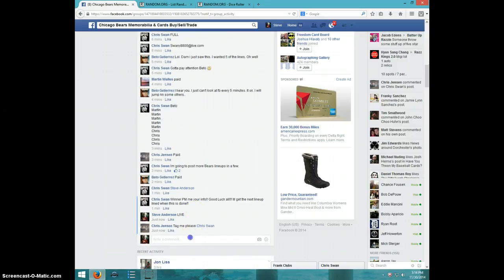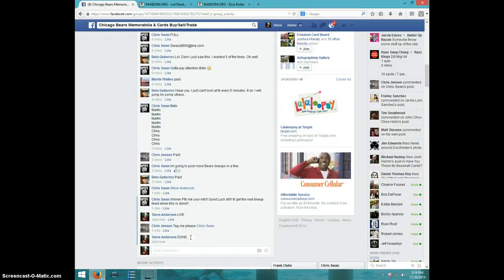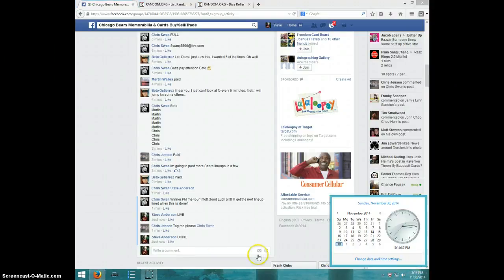I'm going to type done. It is 314. Thanks guys.